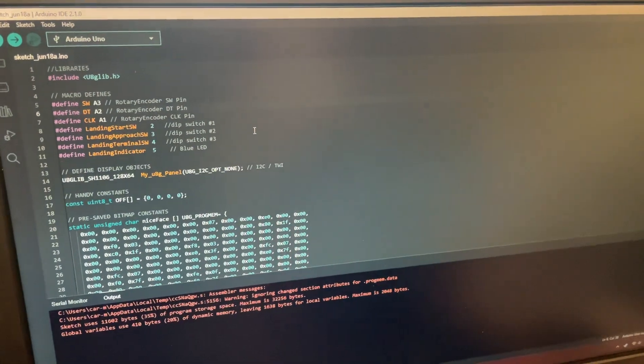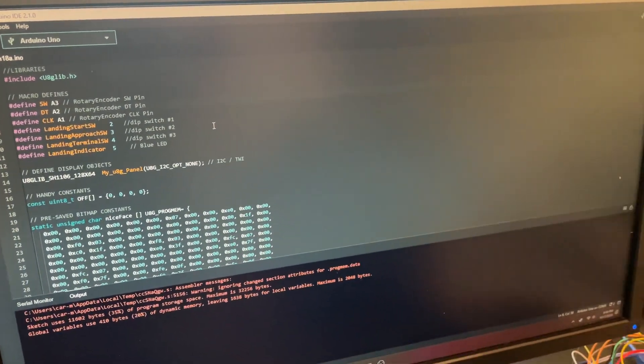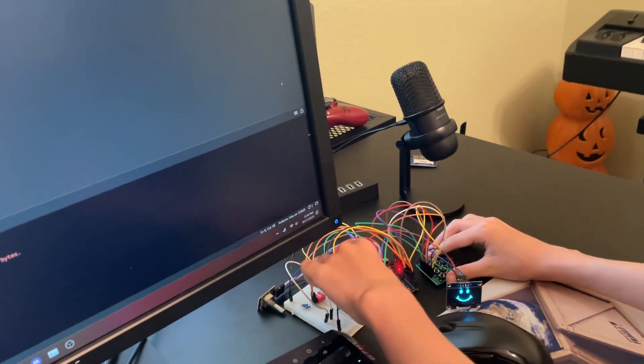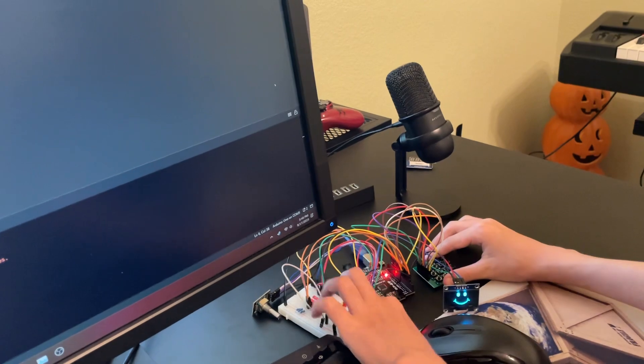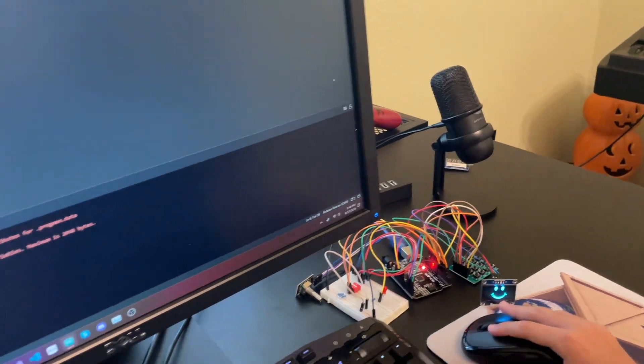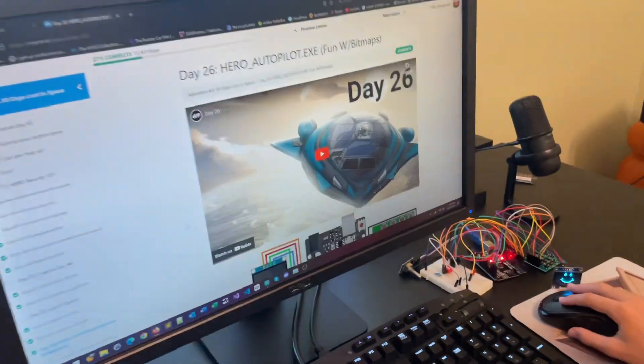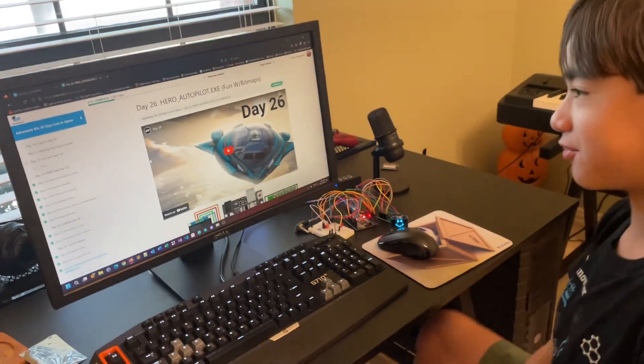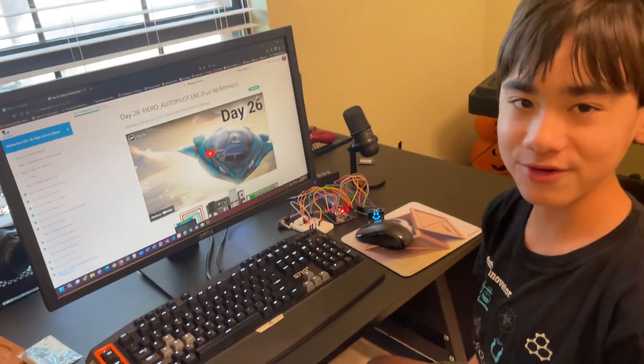In the next few days, we'll be using this and all the components on the breadboard. That was the inventor.io stuck in space, day 26. Goodbye.